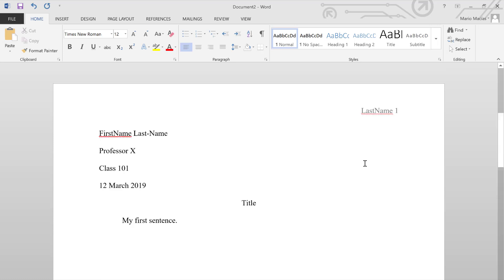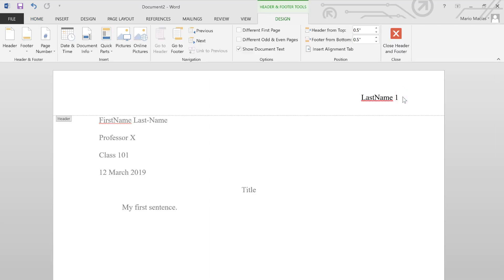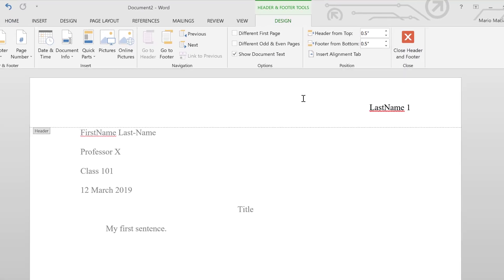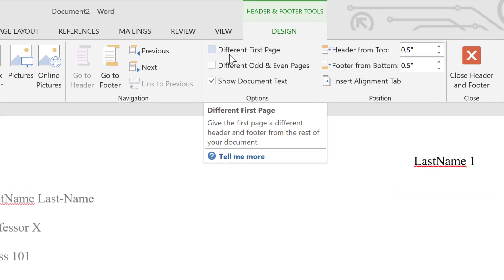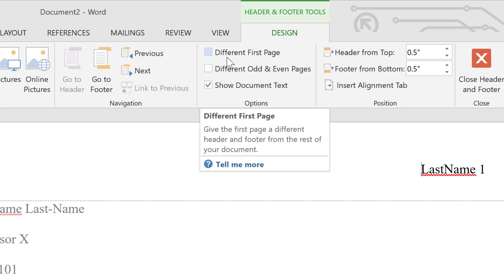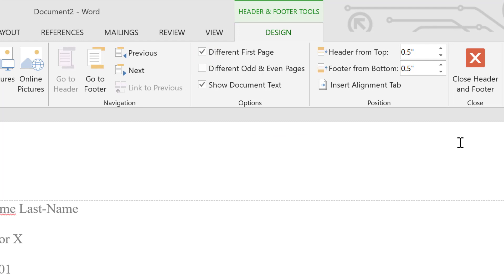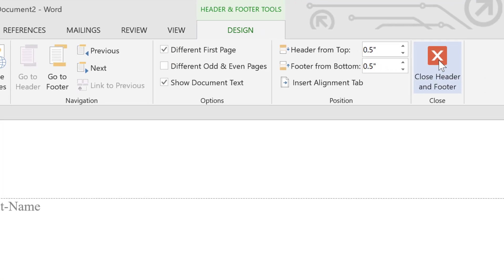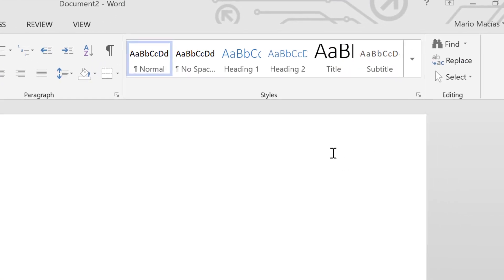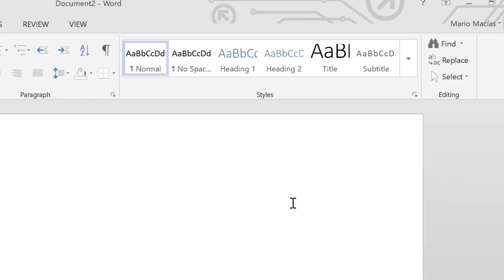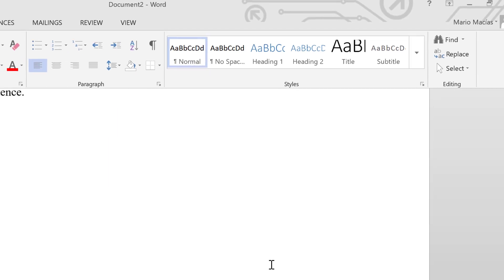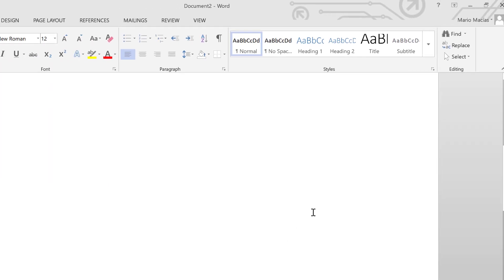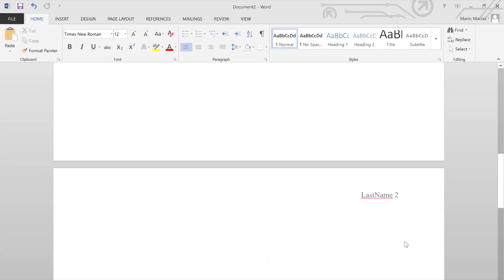But before we continue, in MLA style, you don't really need the number one on the first sheet of paper. And there is an option to omit this. You can look for different first page. And by clicking on that, the document just omits that number one on the first page. But it still contains the function to put the page numbers in the rest of the pages.